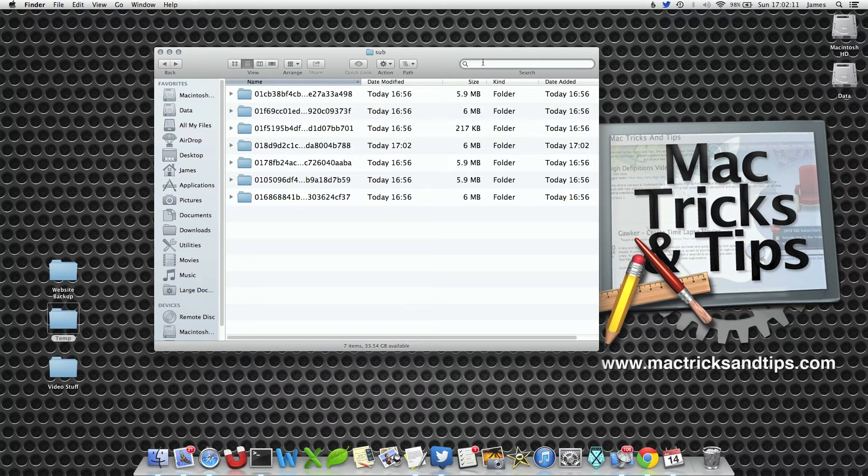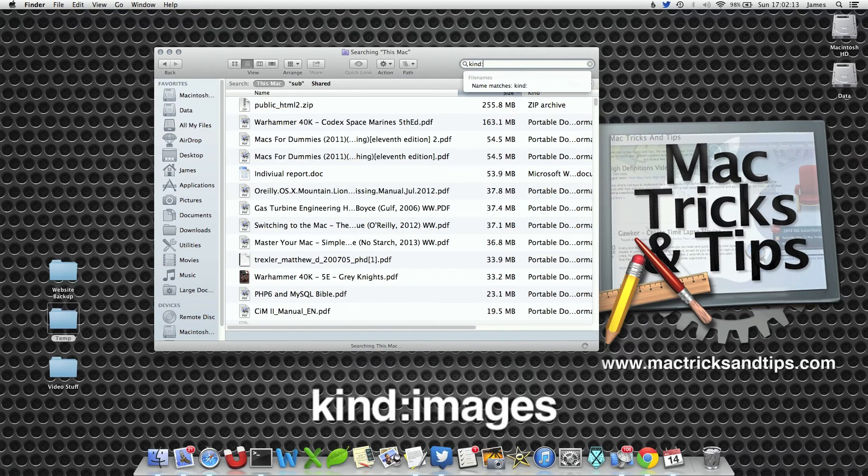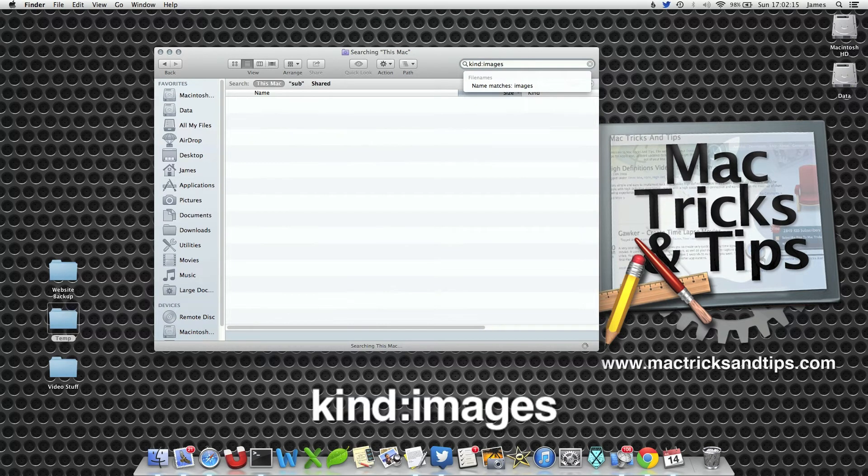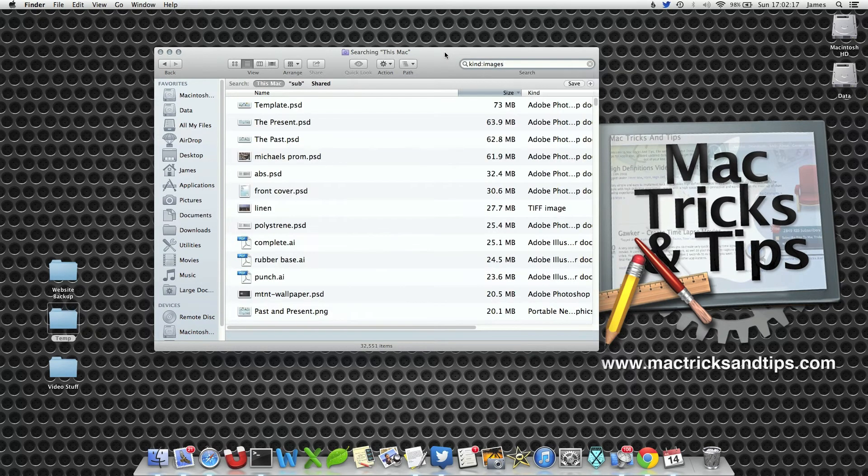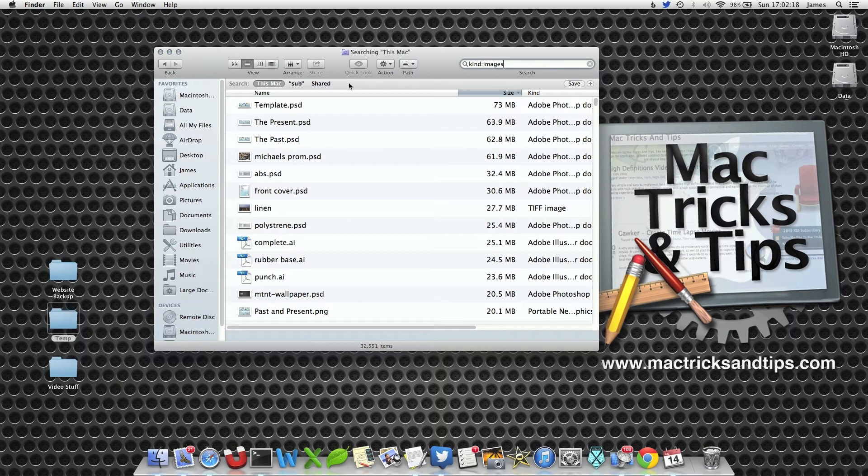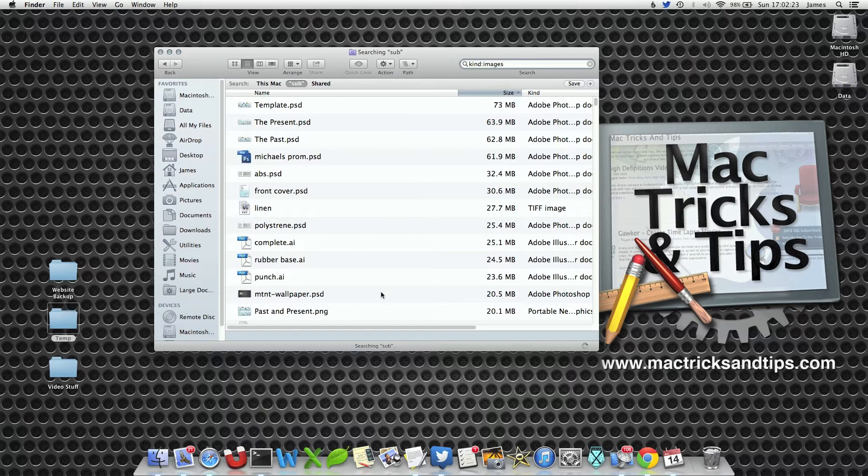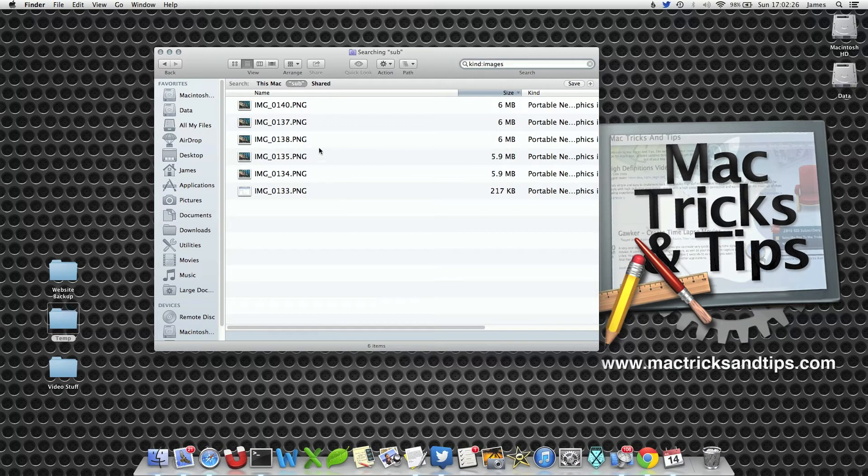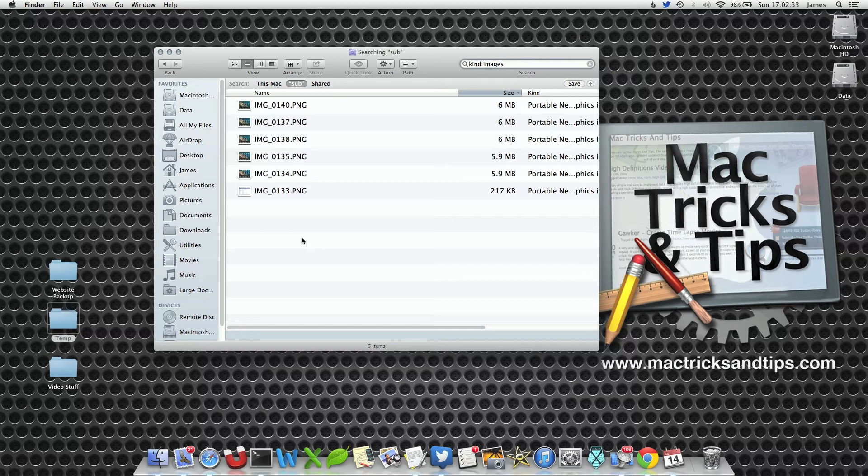If I select Kind, put in a colon and select Images, it is now going to search my Mac for every single image it can find. However, at the top here if I select Sub, it is now only going to search within that folder. So now I can see every single image within that sub folder. Now that sub folder represents my photo stream.